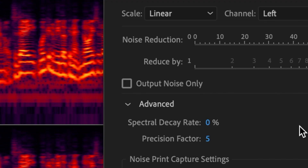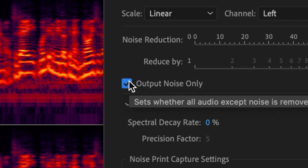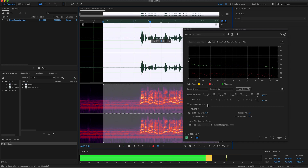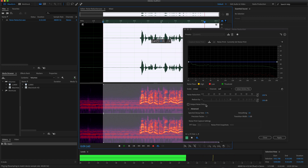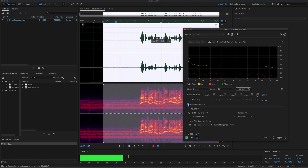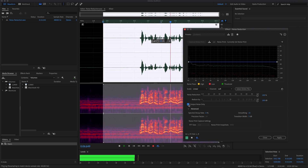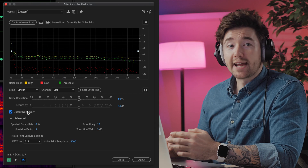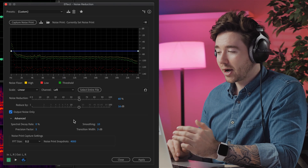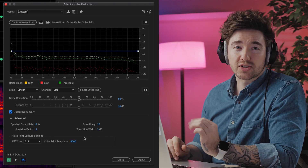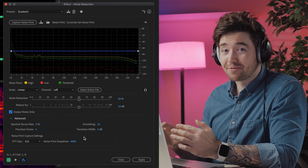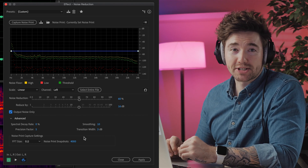The Output Noise Only toggle allows you to hear the noise that's being removed from your recording during preview. If I click the Apply button now, I will be left with just the noise in the file, removing everything else. This may be useful in some situations.